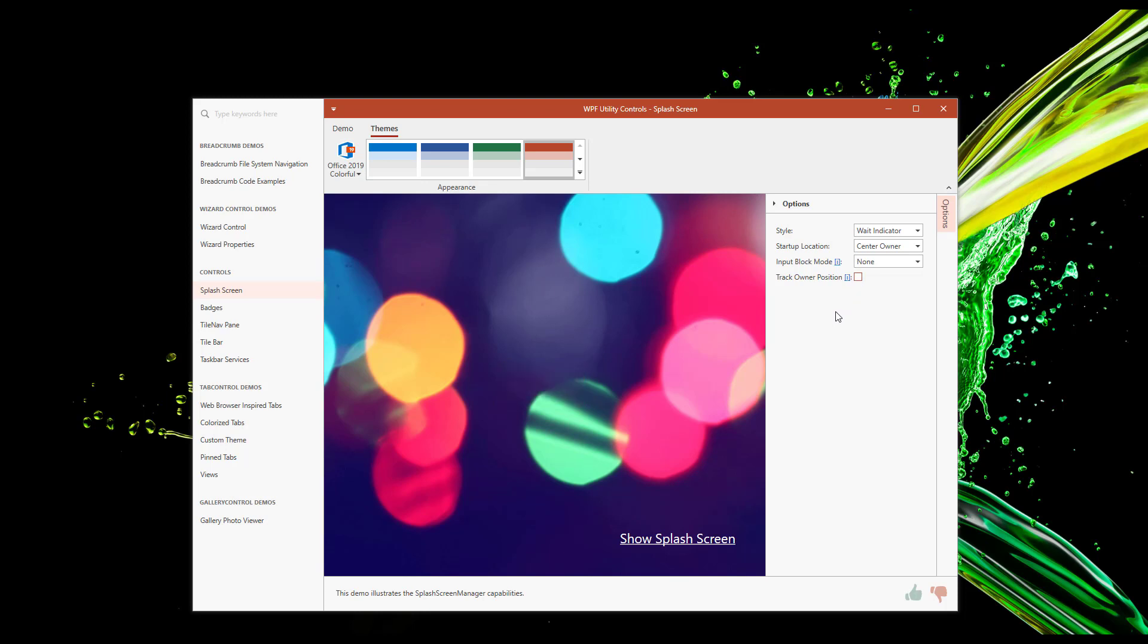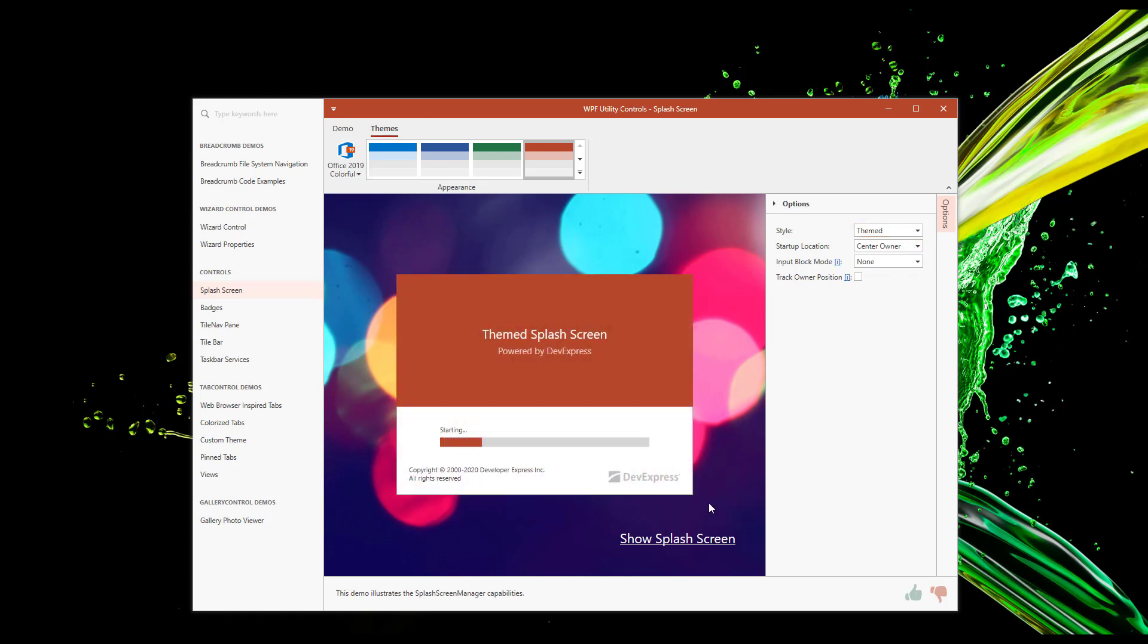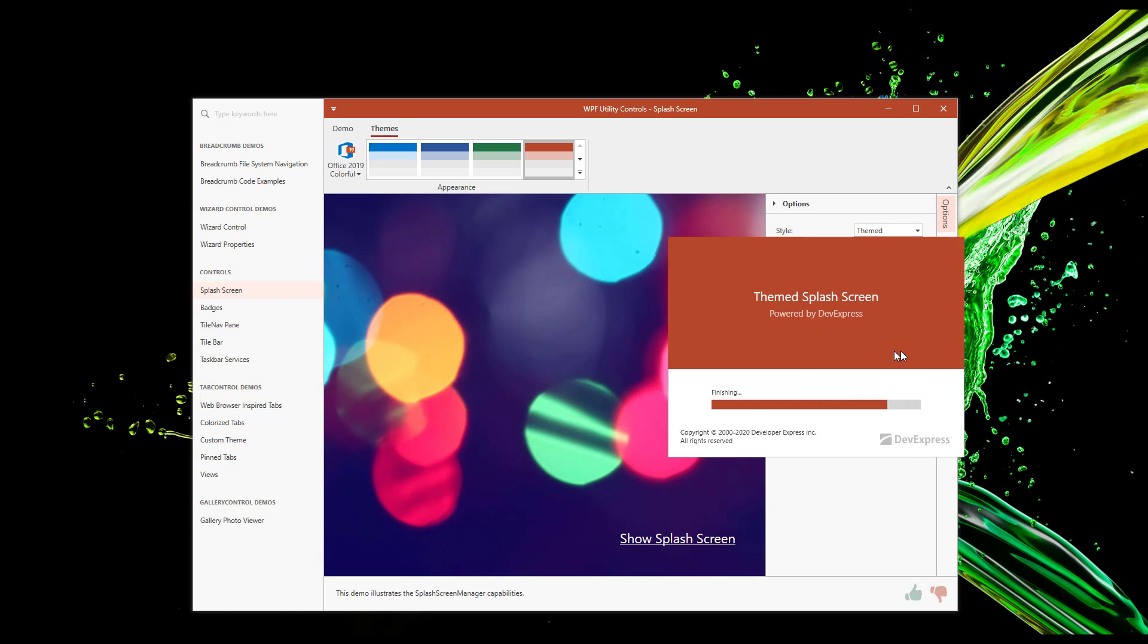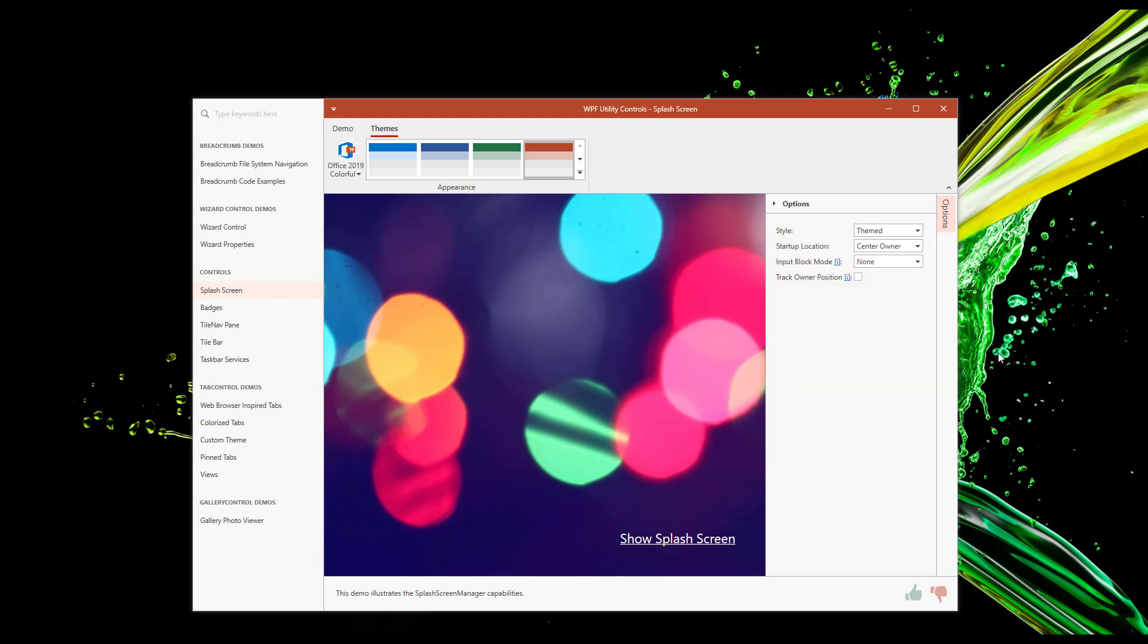The last splash screen control feature I'd like to mention is the ability to move the splash screen itself. I'll switch to a themed splash screen to demonstrate. The value of this particular feature is obvious. End users can now move the splash screen to a specific location on screen so as not to block other running apps. I'll stop here,